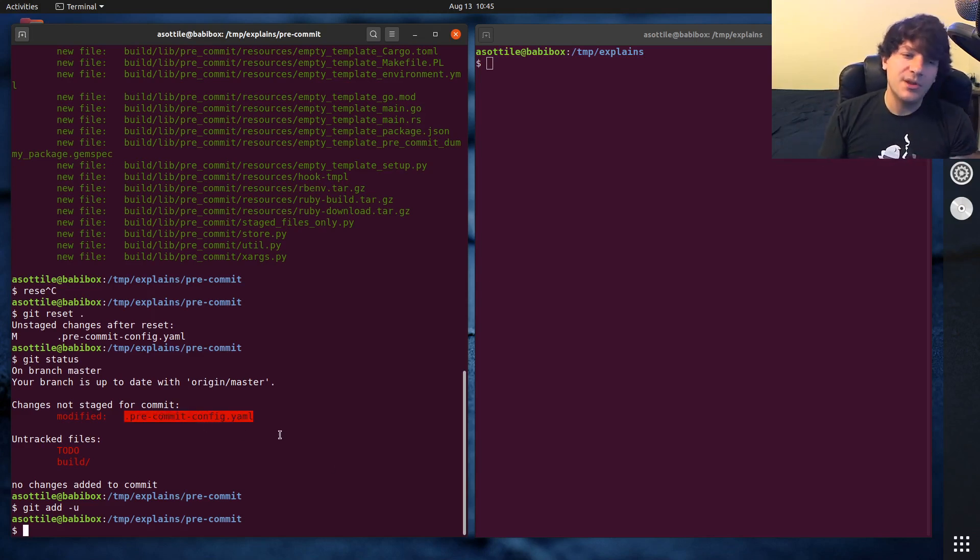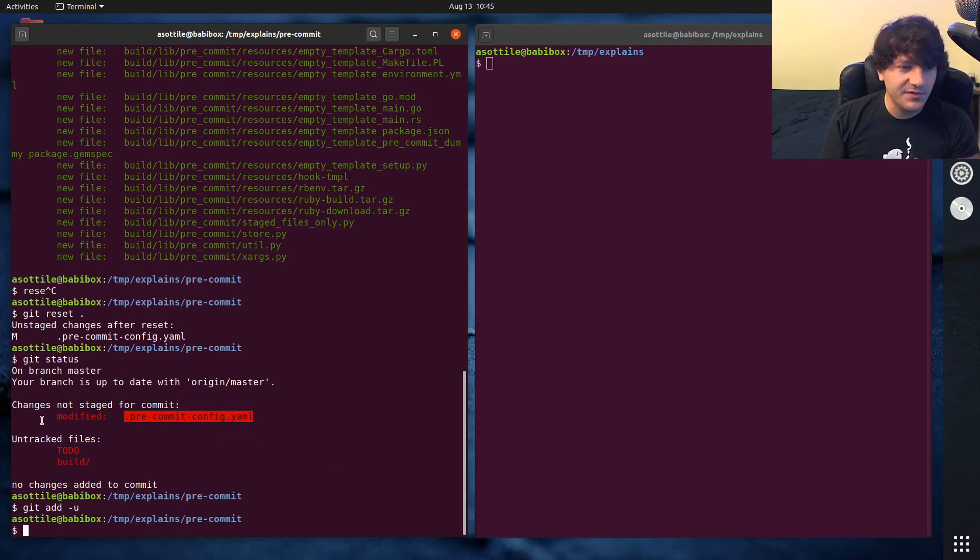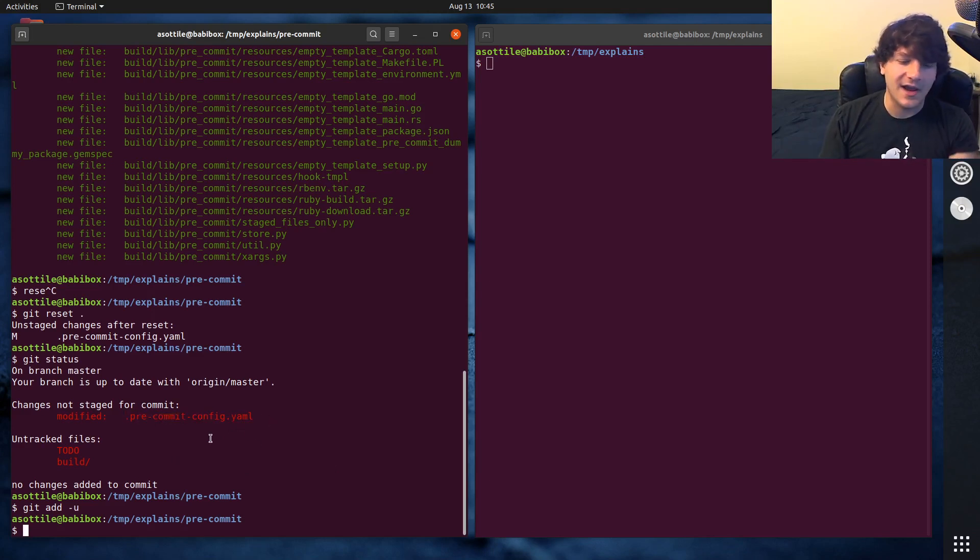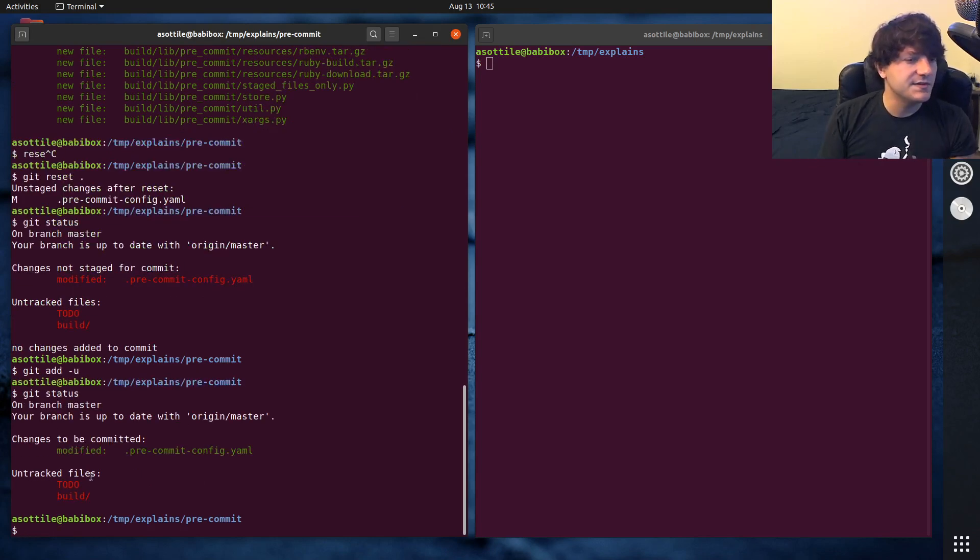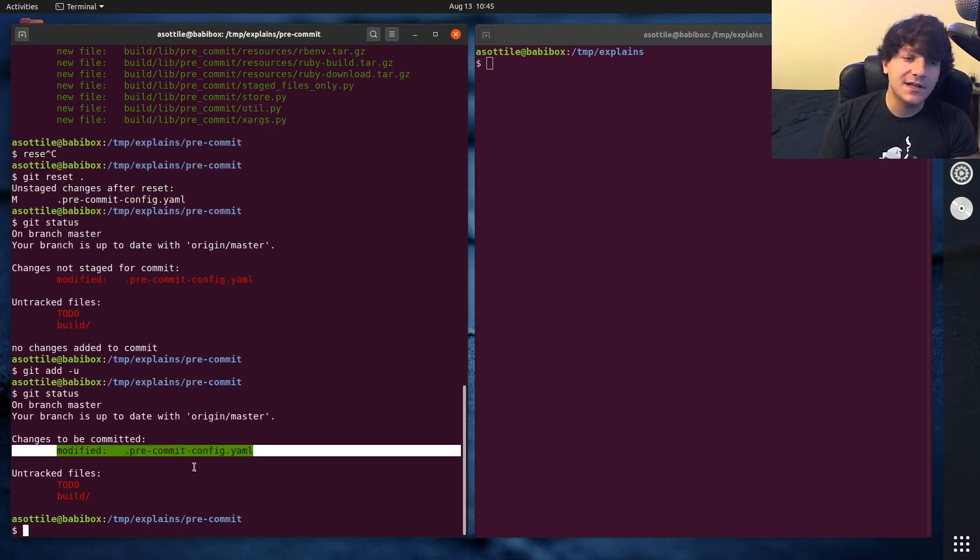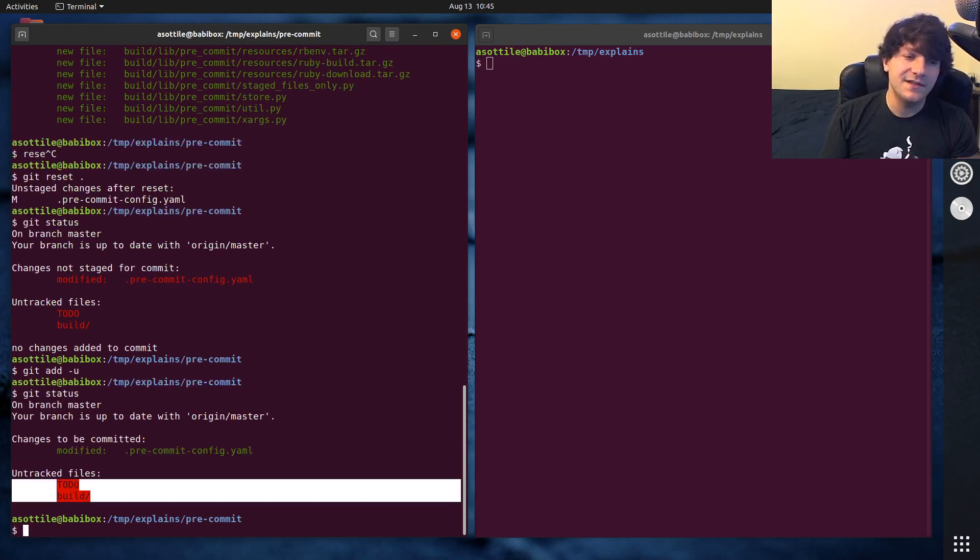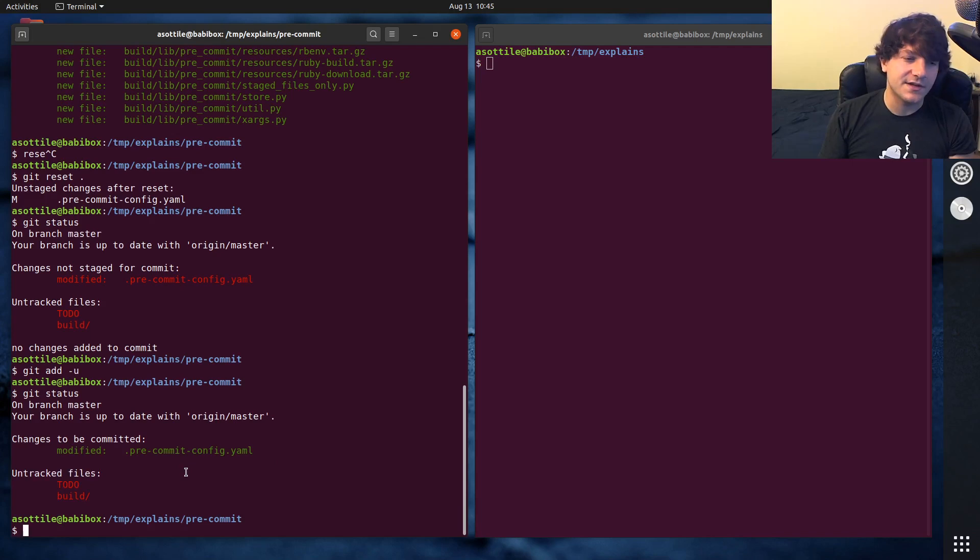So pre-commit config.yaml has already been checked in before. So git knows to add this to the index. If you look at git status, you'll see that it only added this file and it left these untracked files alone.